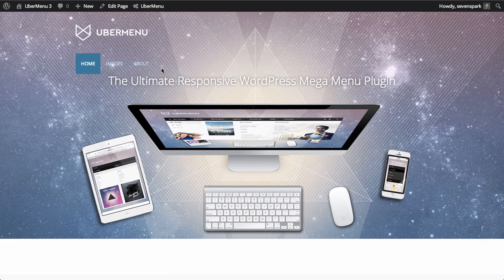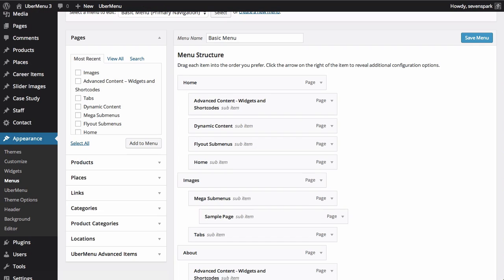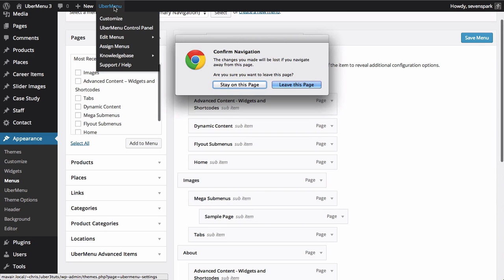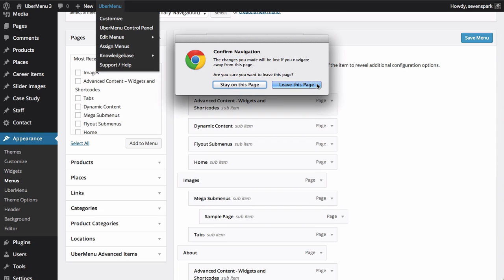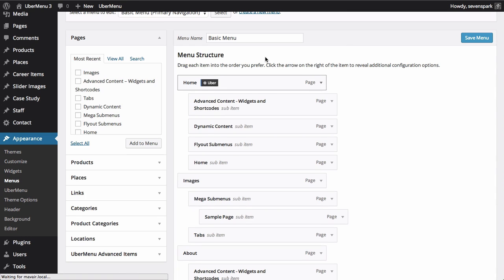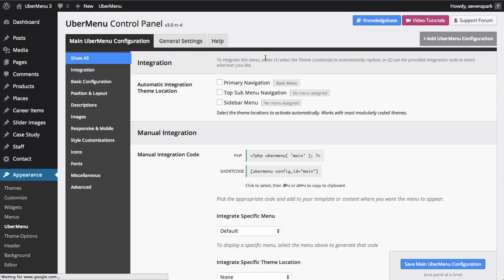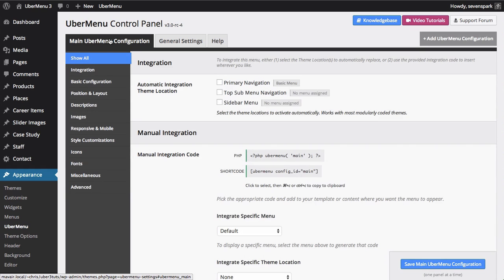To use automatic integration, navigate to the Ubermenu control panel. You can either do this via Appearance, Ubermenu, or by clicking the Ubermenu link in the toolbar. Click on the Main Ubermenu Configuration tab, and then click the Integration section on the left.